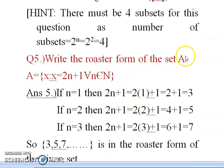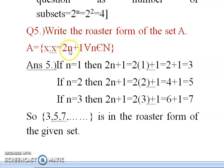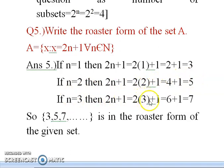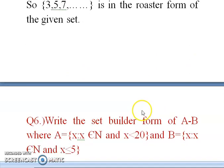The next question: write the roster form of A = {x : x = 2n + 1, n ∈ N}. Natural numbers start from 1, so substitute different values of n. If n = 1: 2(1) + 1 = 3. If n = 2: 2(2) + 1 = 5. If n = 3: 2(3) + 1 = 7. So the roster form is A = {3, 5, 7, …} — these are the elements of the set.